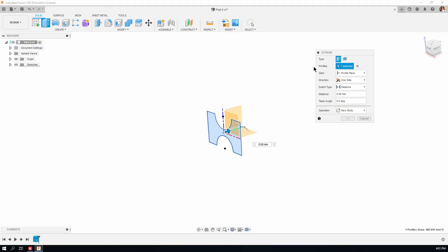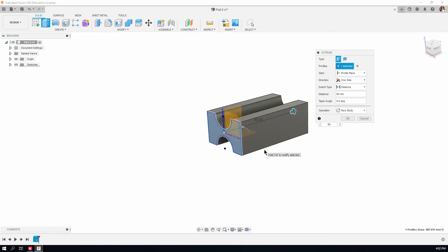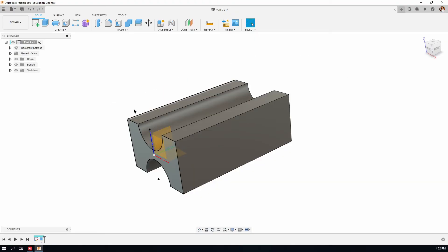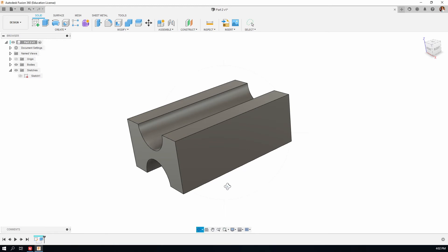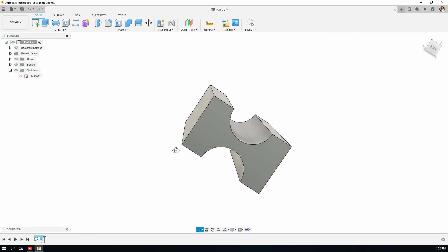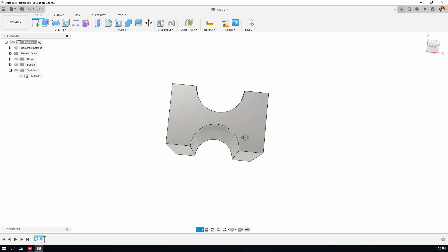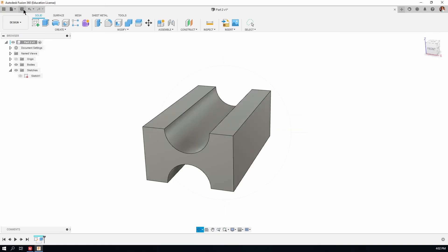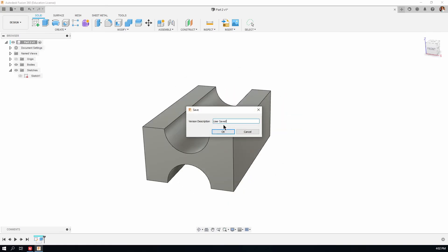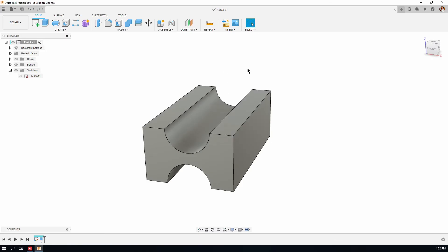The extrude tool now wants to know what the profile is. It's already selected because there's only one here, so I'll keep that. It's going to go in that direction backwards away from the view. The extent is going to be a distance, and I'll type in 80. Then press Enter and the part is done. I'll turn off the visibility of the origin and of the sketches. Here's the pre-orbit at the bottom — you can have a closer look at what's happening. It's quite a pleasant thing to actually twirl your work around and have a good look at it.